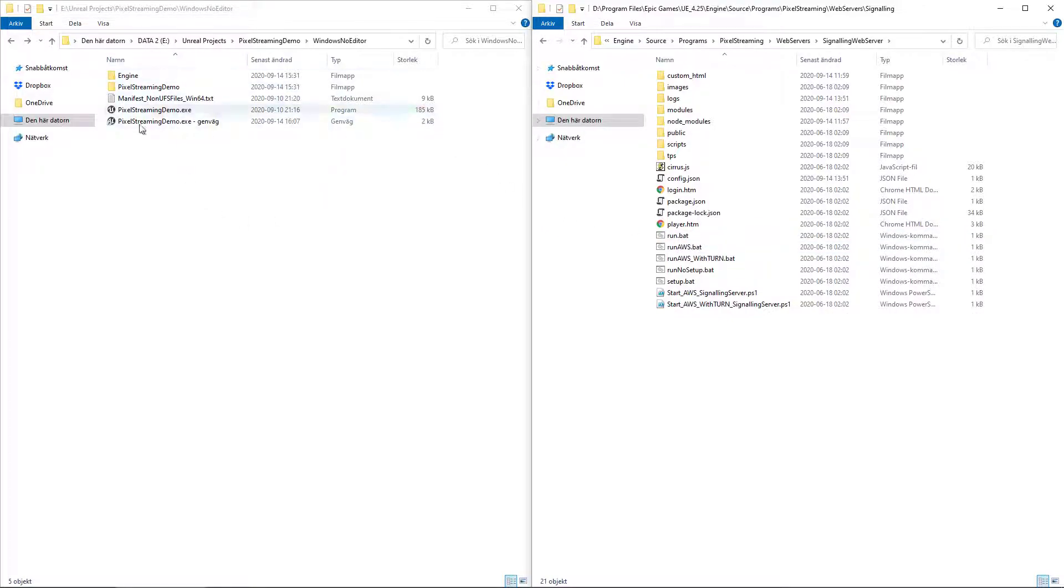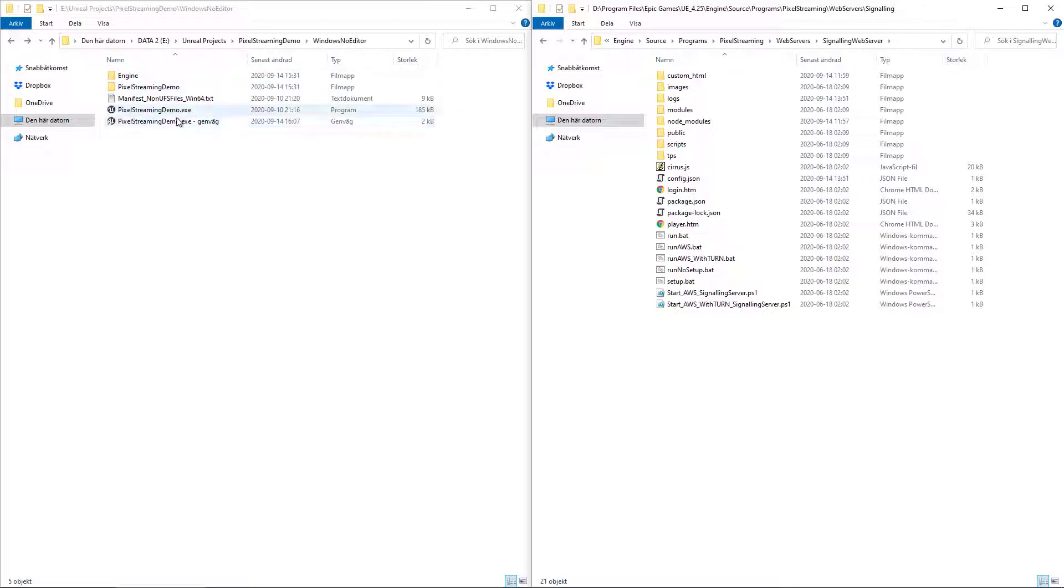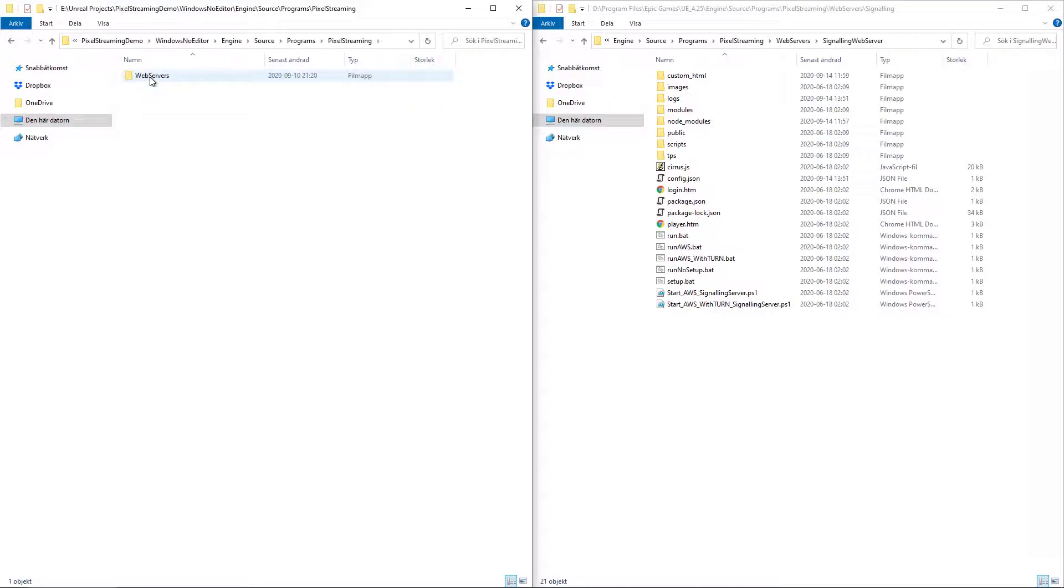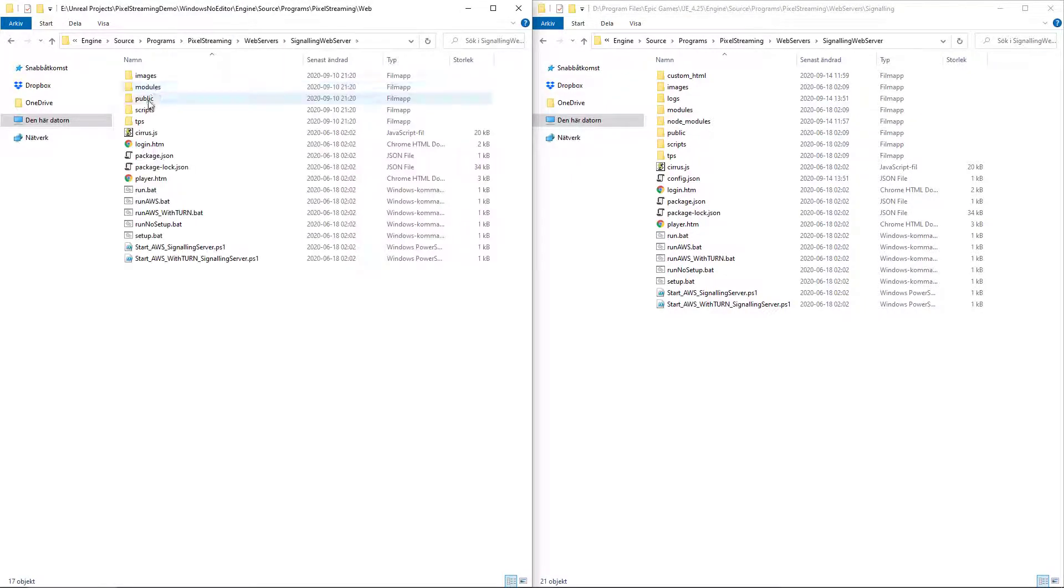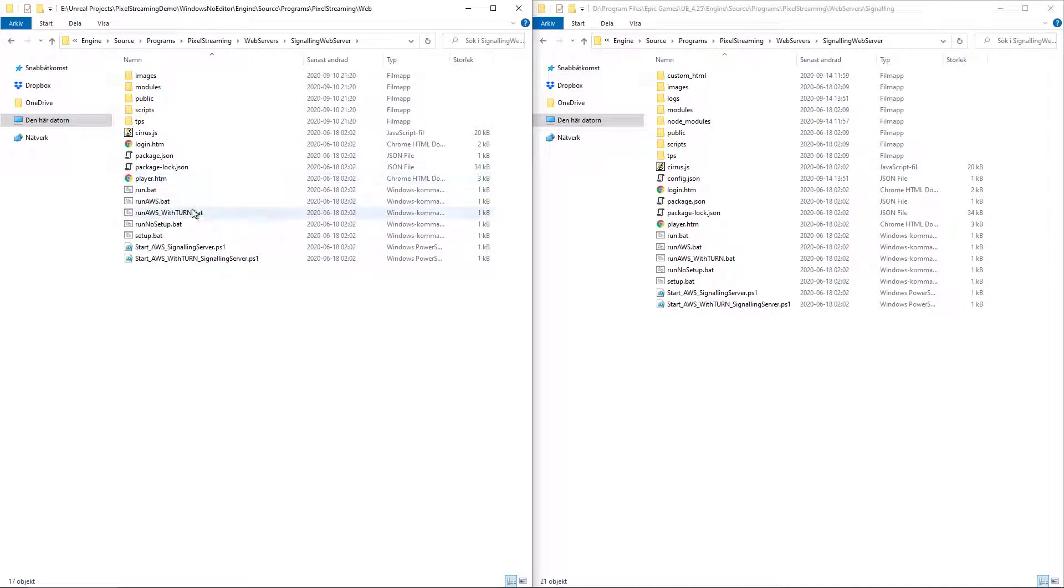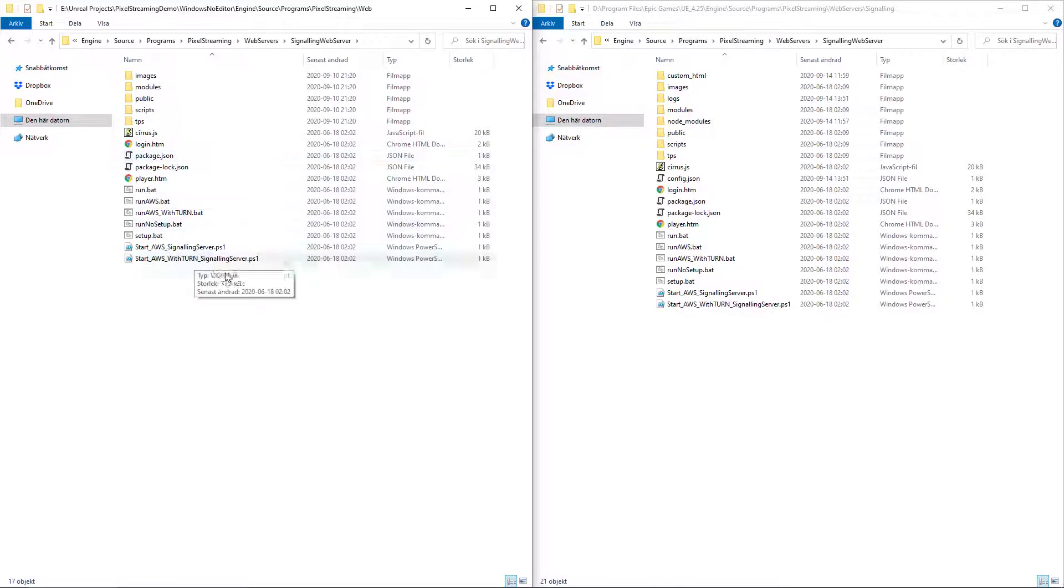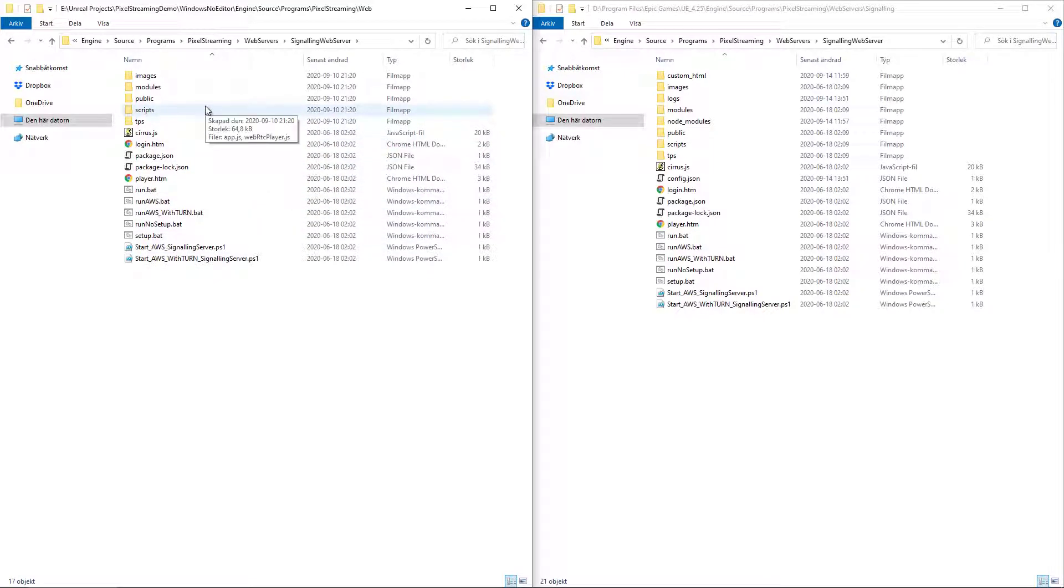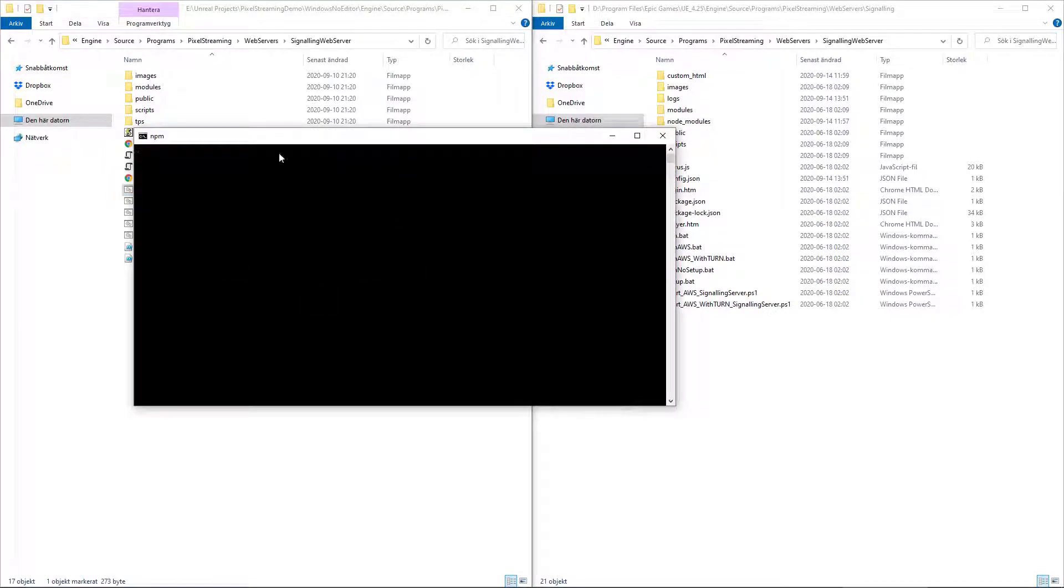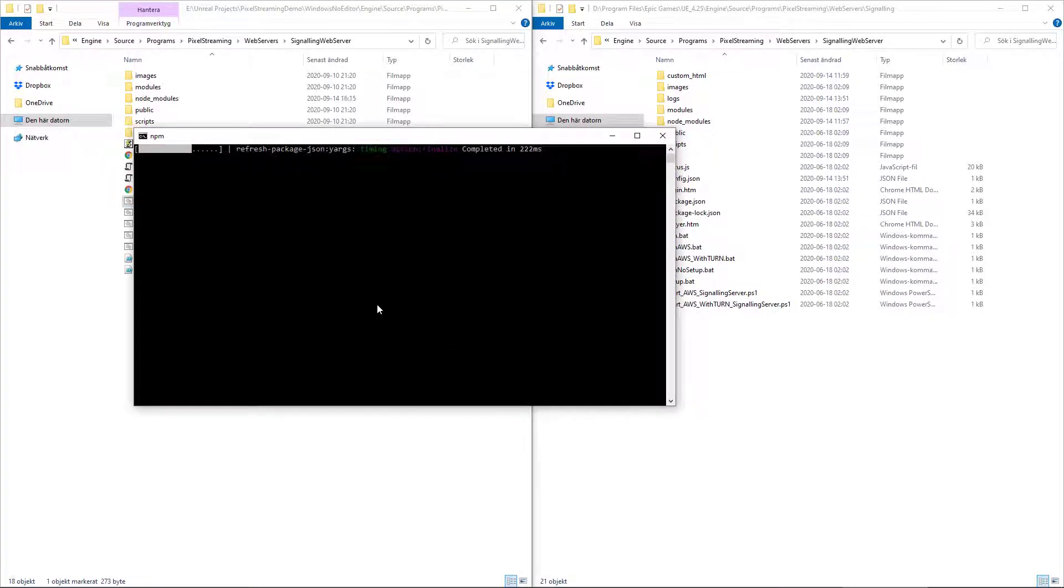But now that we packaged this as well, it is also included in your package project folder. So you can find it in the same folder, that is engine, source, programs, PixelStreaming, webservice, and signaling webserver. So I tend to use this folder here, since you will always be packaging this project anyway. So you just double-click to run the batch file and you will have this set up for you automatically.